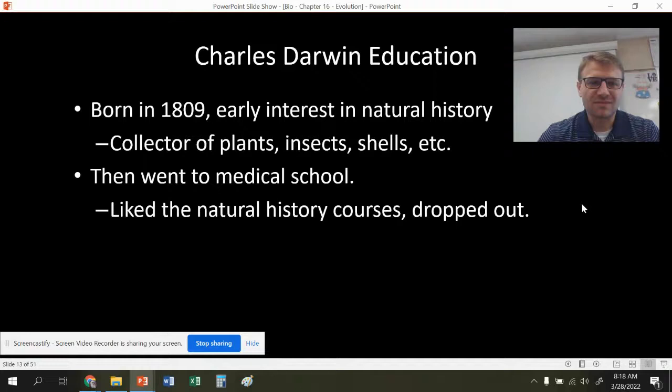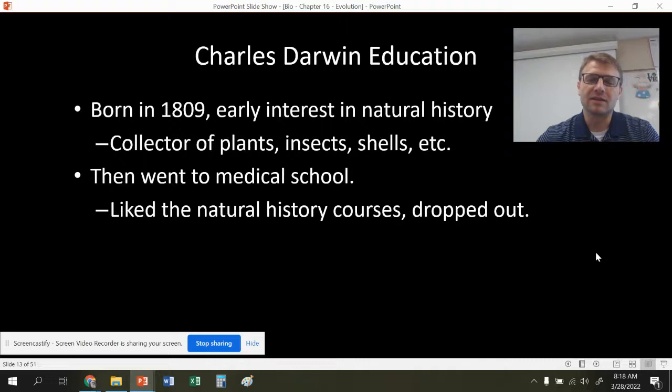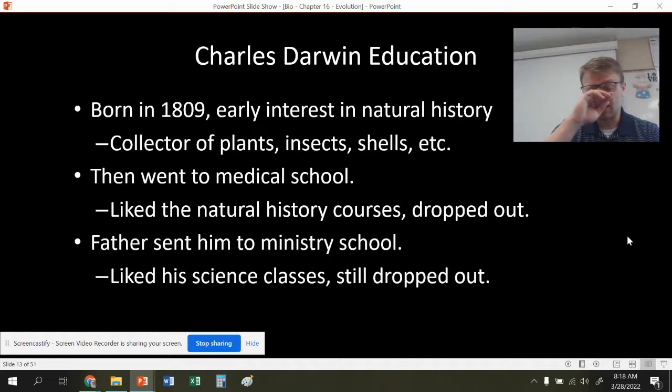Charles Darwin was born in 1809 with an early interest in natural history — he loved being outside collecting plants and bugs. He went to medical school, liked the natural history classes, but dropped out. His father sent him to ministry school, and he liked the science classes but dropped out again. I like to remind students: even if you drop out of two things like Darwin did, you can still be known in every biology textbook ever.